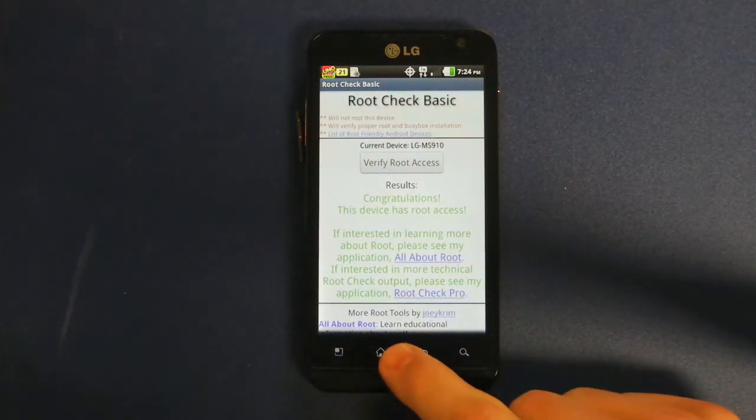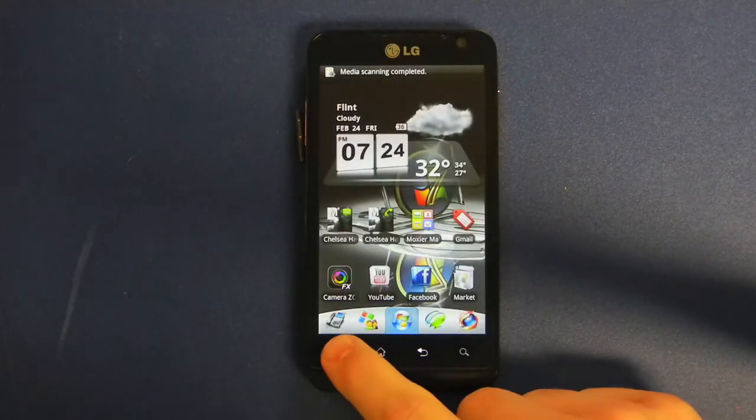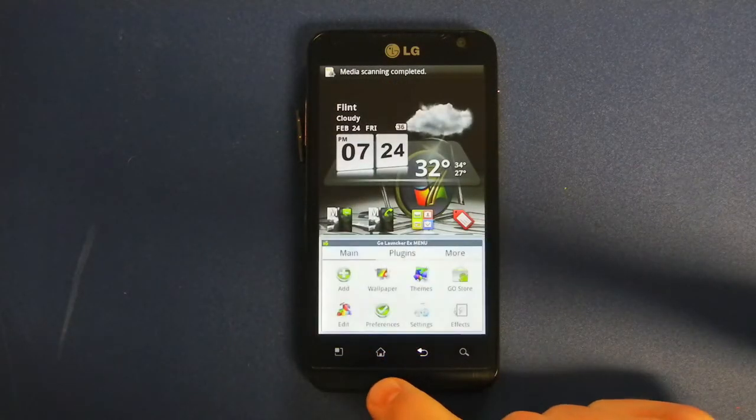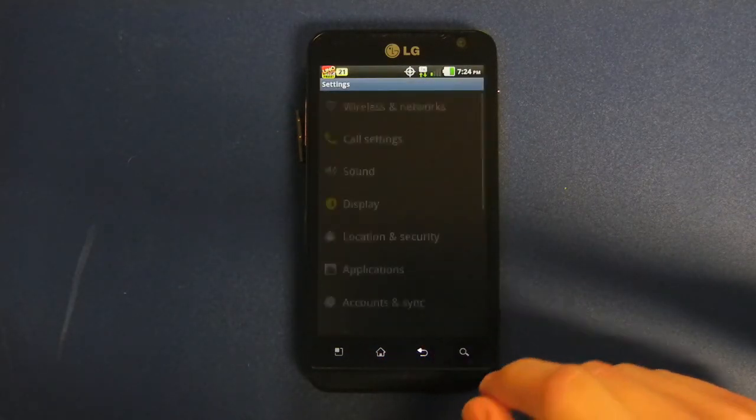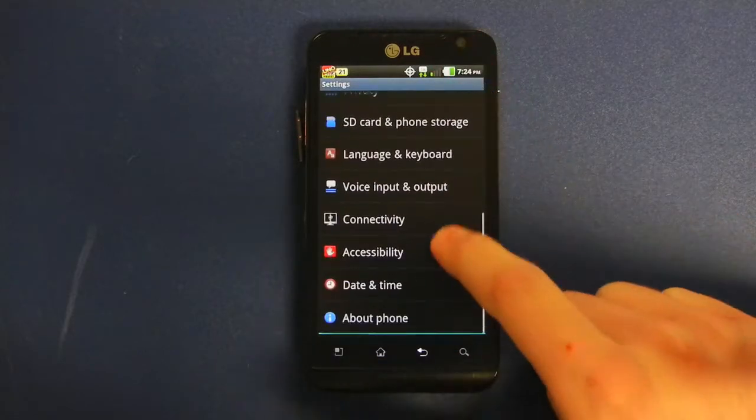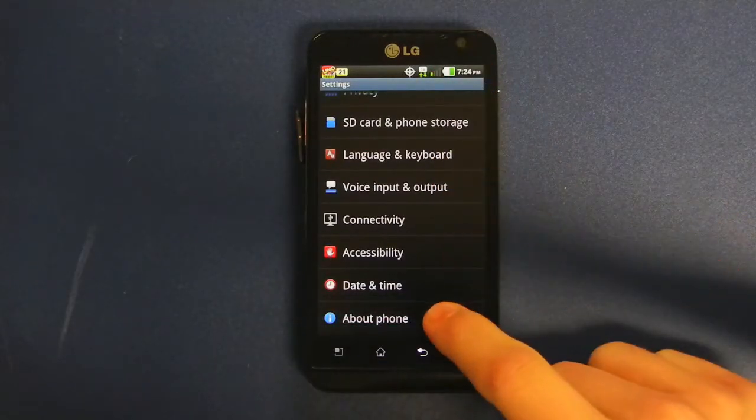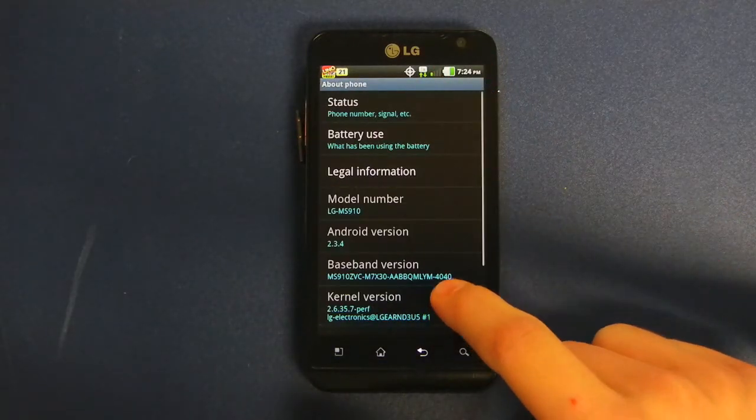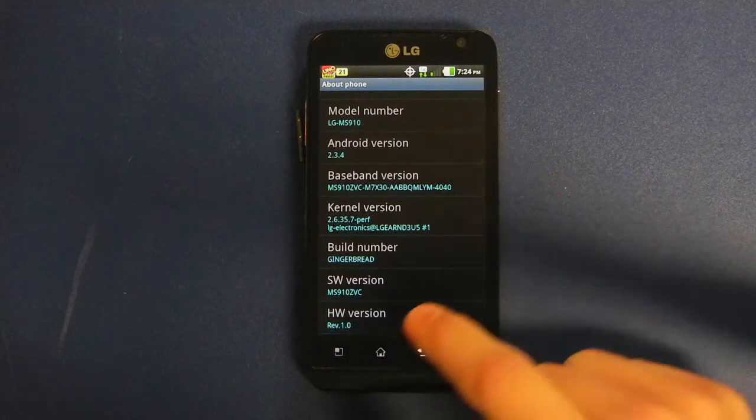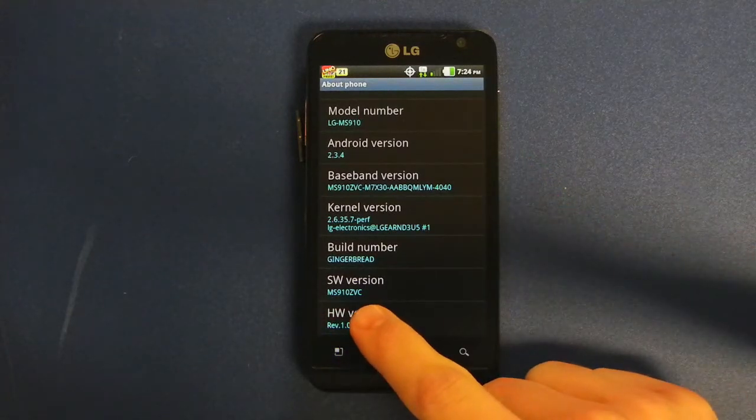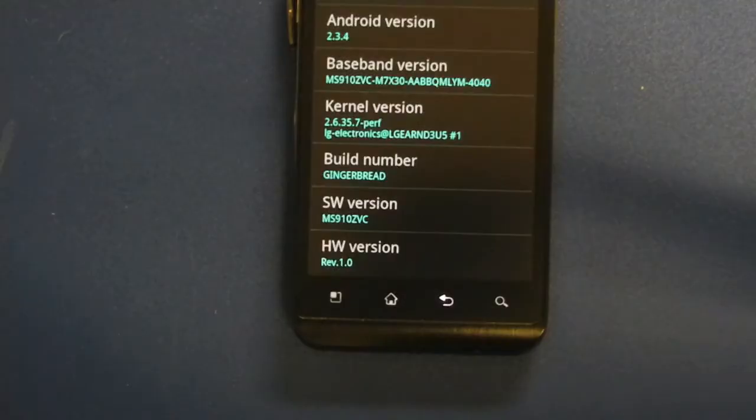At this time, I will prove to you I am running the latest ZVC update. As you can see, I have the ZVC update installed.